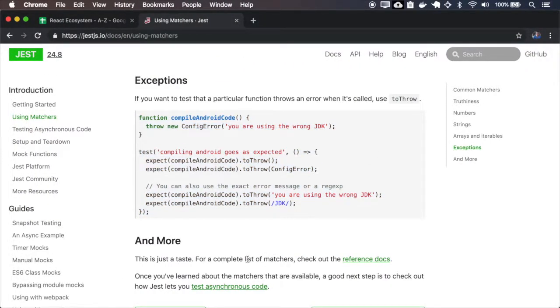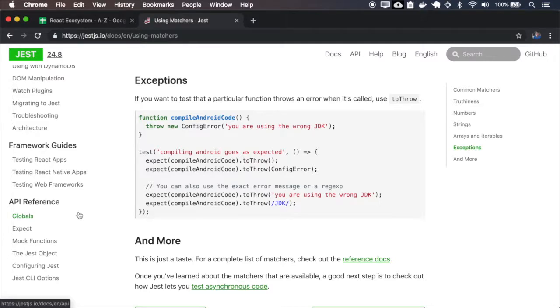We have more matchers, and when I get to the API reference I will go through all of them.